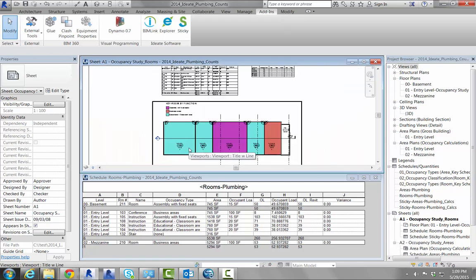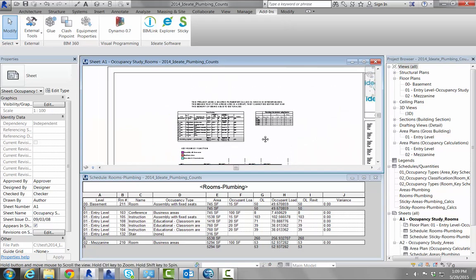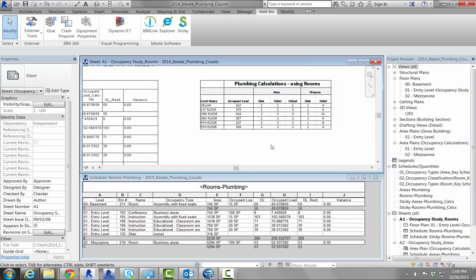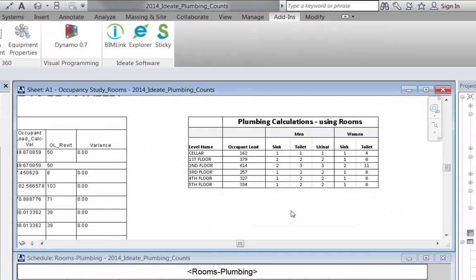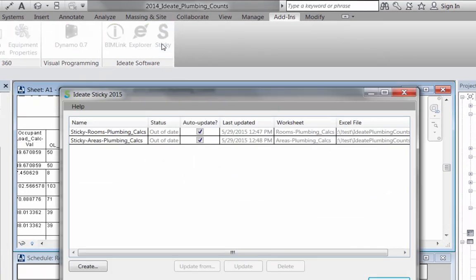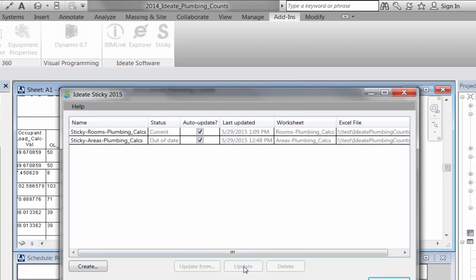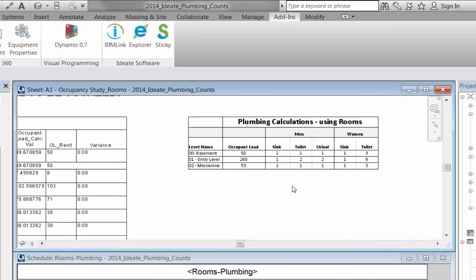Now let's review our Sticky, which has already been placed in this sample data set. If you haven't done so already, you'll want to use the Update From option to point the Sticky to your version of the Excel file. The Sticky will automatically update when I reopen this Revit project, but I can also select one or both stickies and manually update to see the changes now.